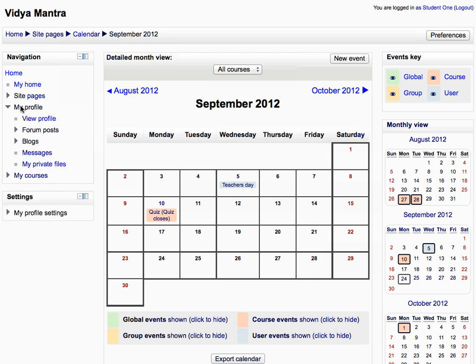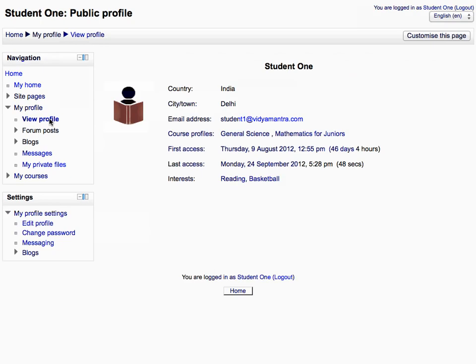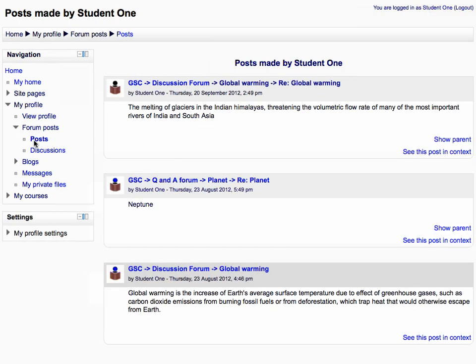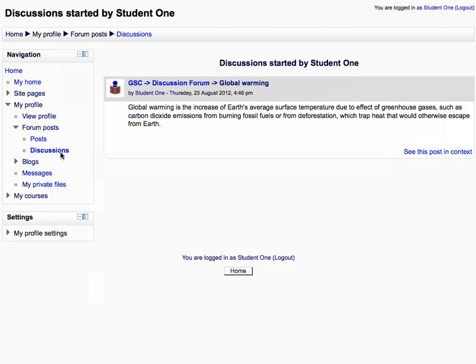Now expand the my profile tree and click view profile to display your profile. Then expand the forum posts tree and click posts to display all your forum posts. All the forum discussions started by you are displayed under discussions.